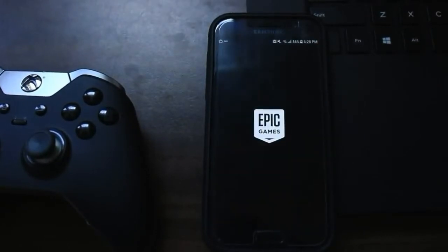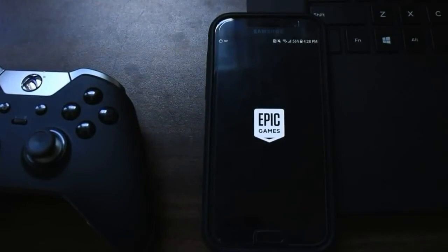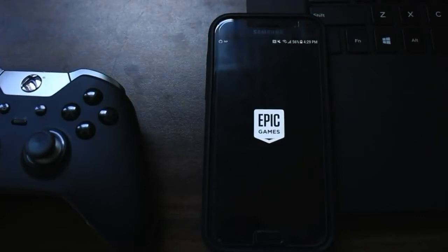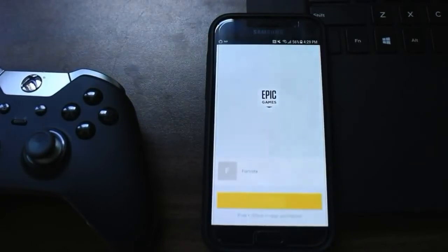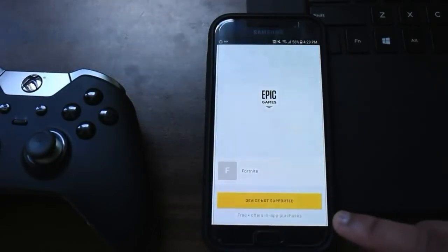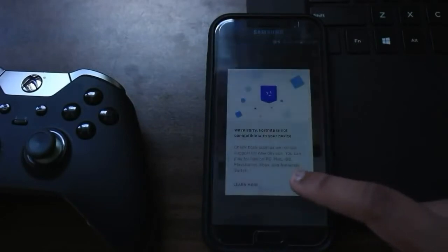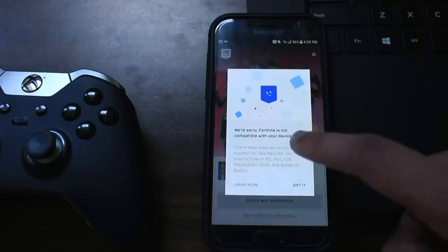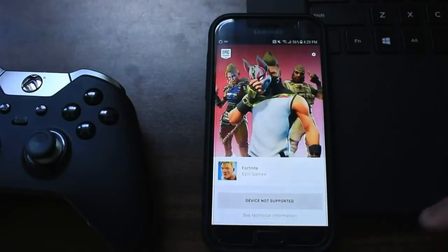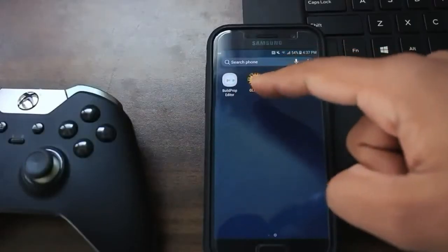The application installed and it's opening up. However, once it opens we have another issue — it's telling us that our device is incompatible and not supported, meaning we can't install the actual game.